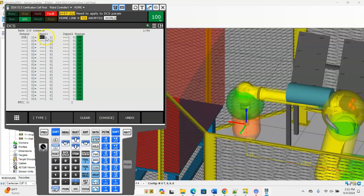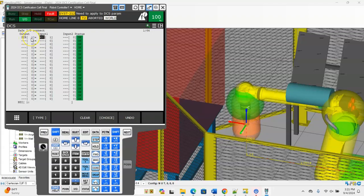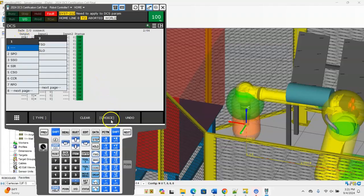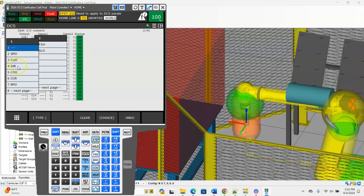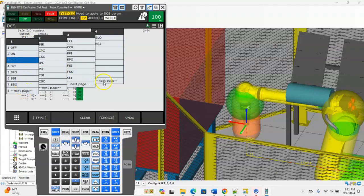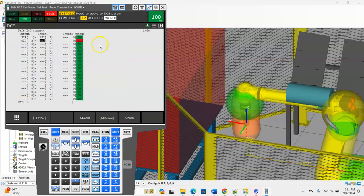So DI 150 turns on, it then turns the NSI 1 on inside of our DCS menu which then turns the SIR 1 on which then is going to apply the DCS tool frame and user model 1.